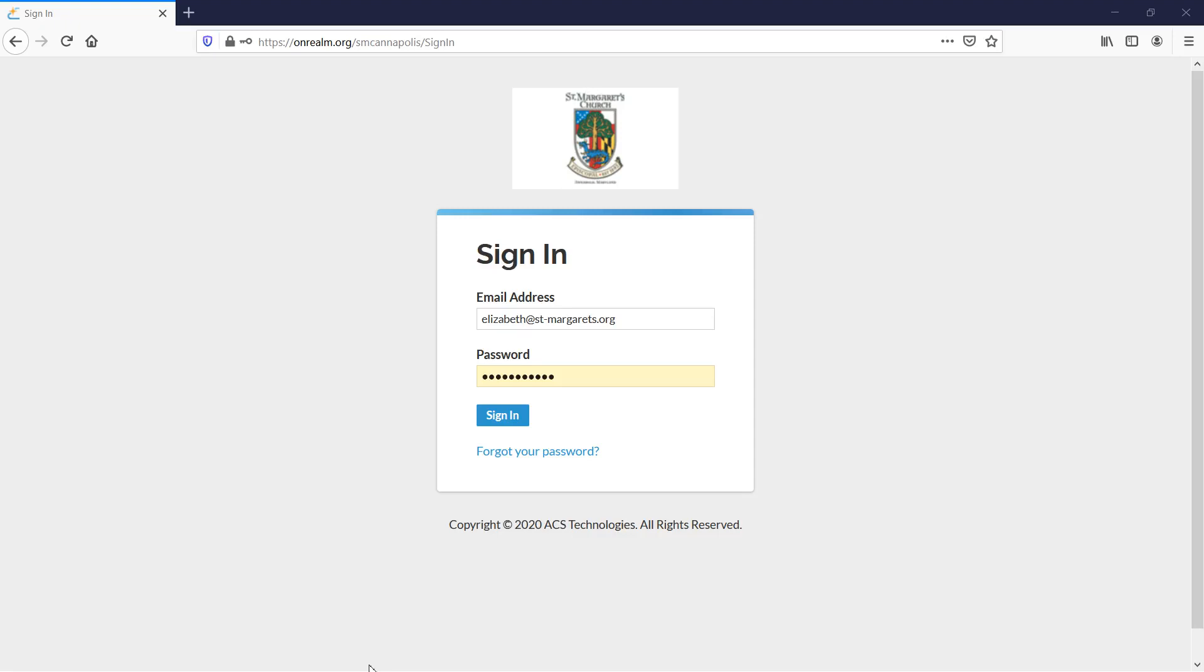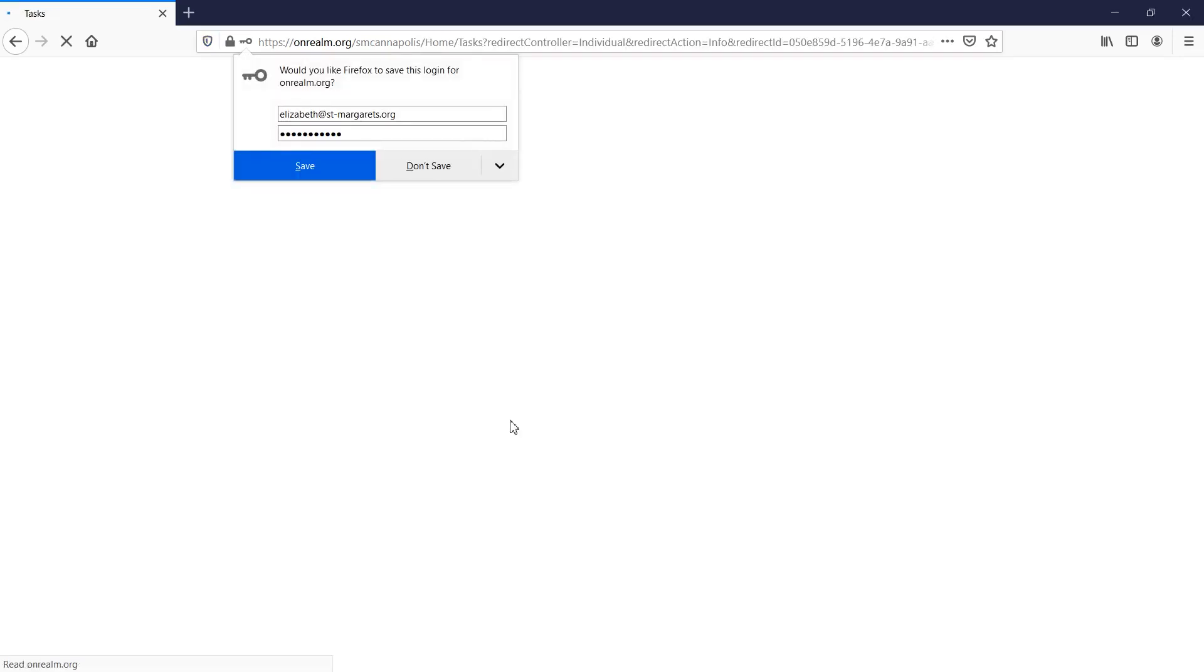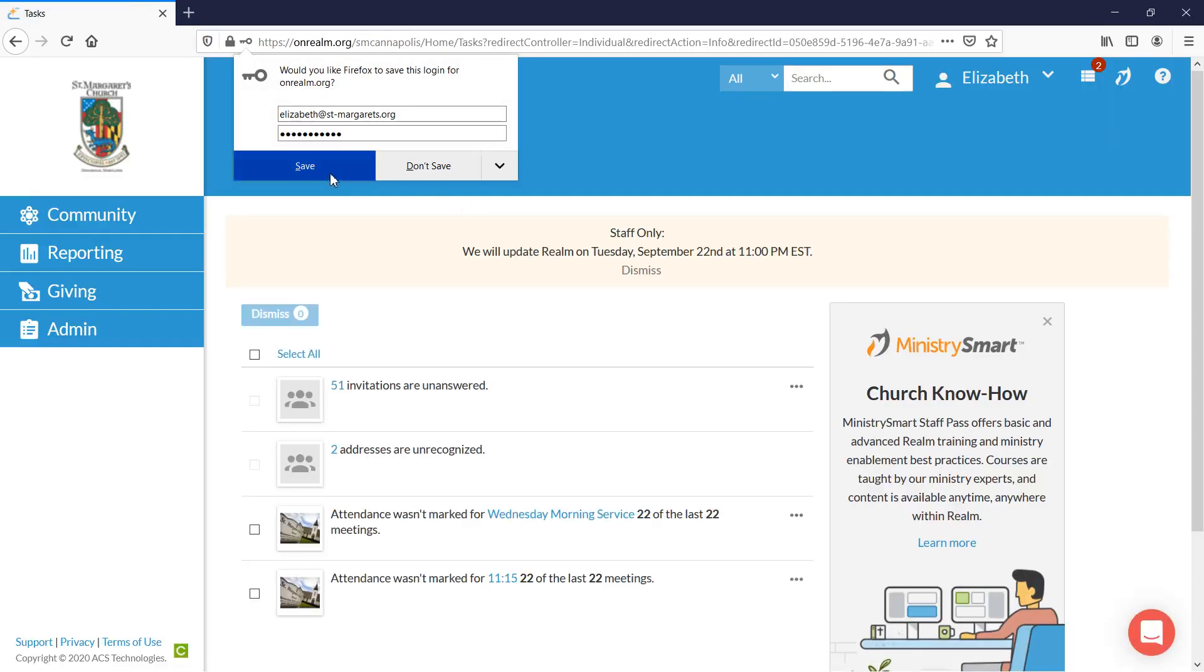I'd like to show you how to enter your 2021 pledge in Realm. You'll sign into Realm however it is that you normally do.